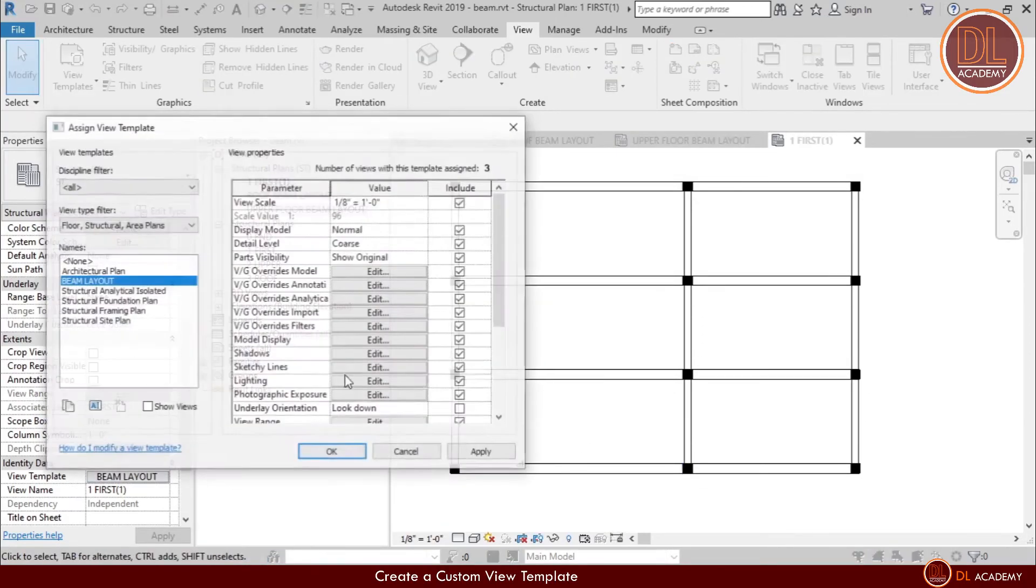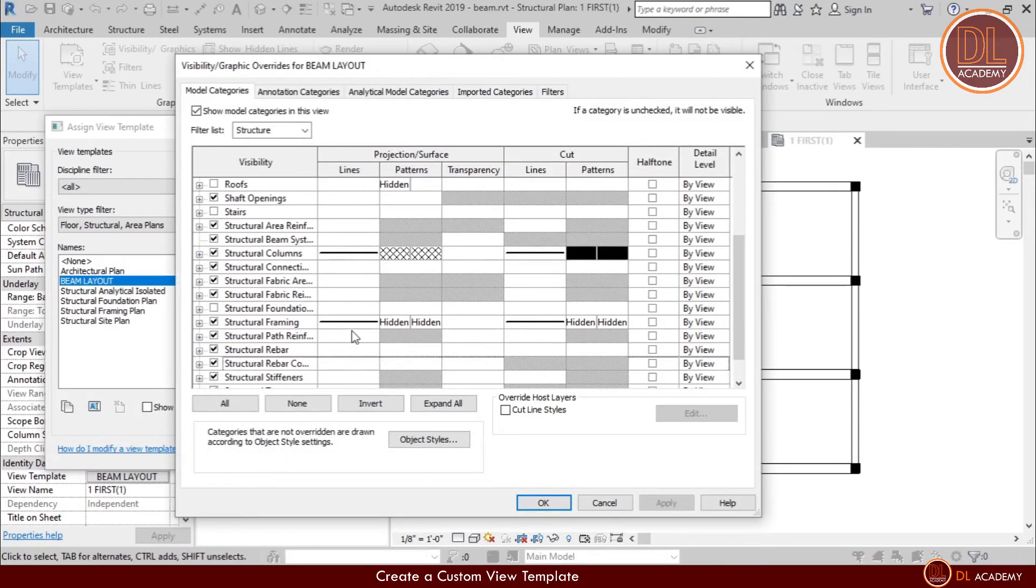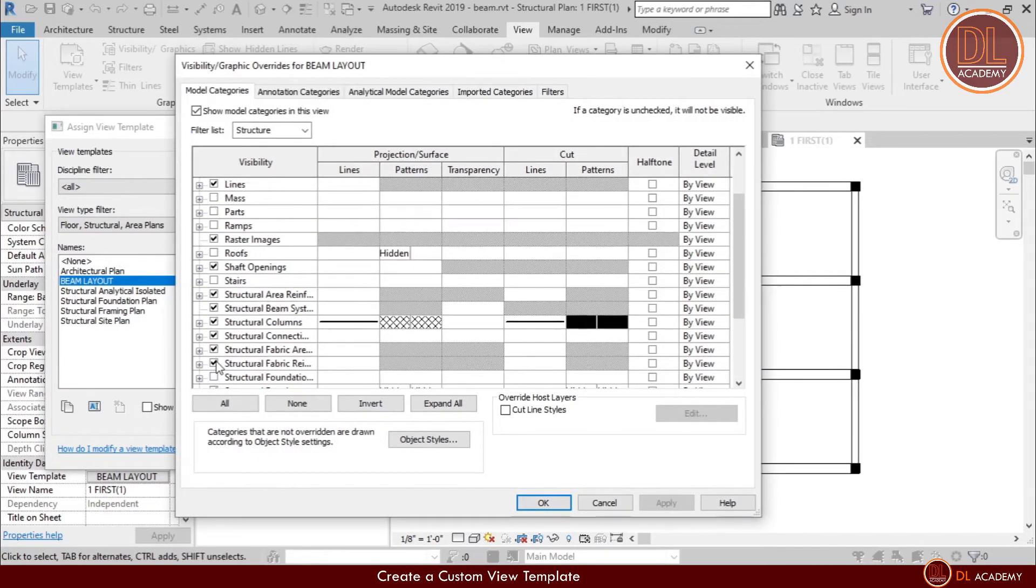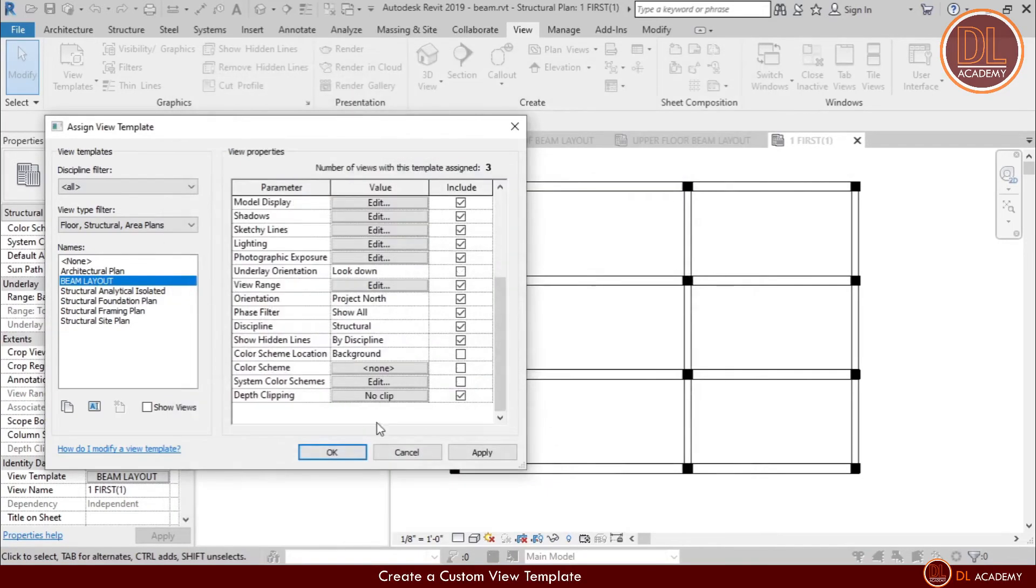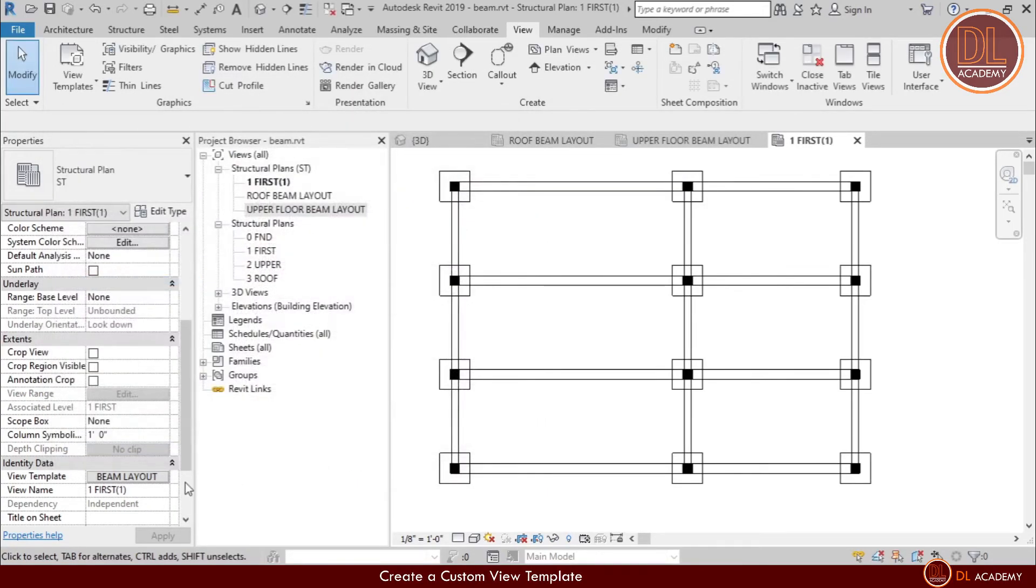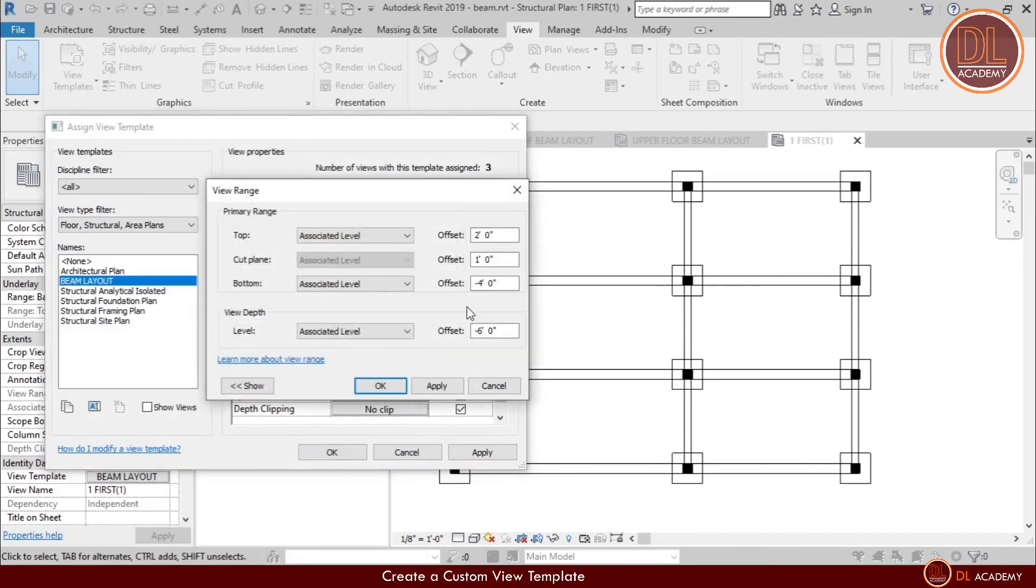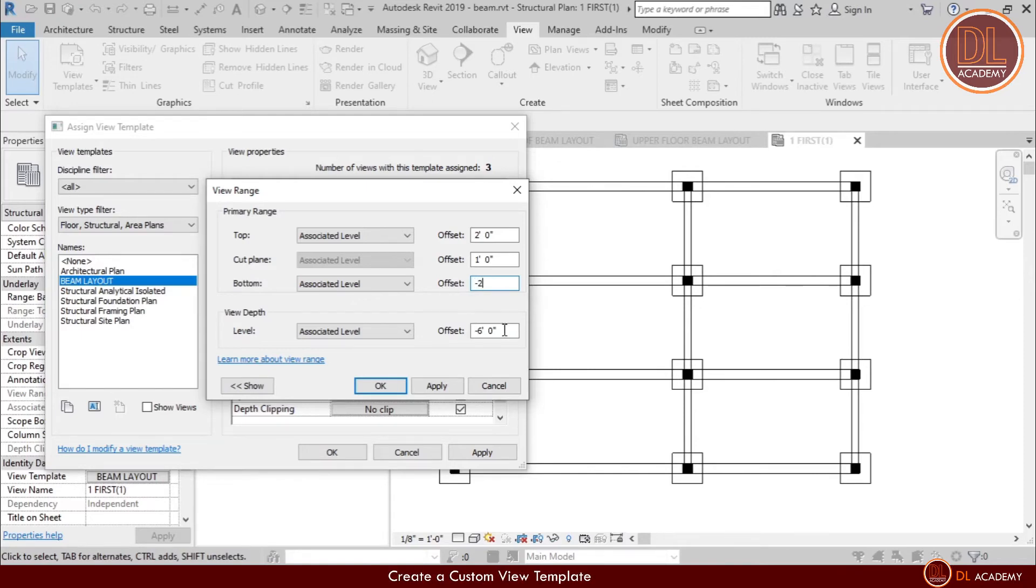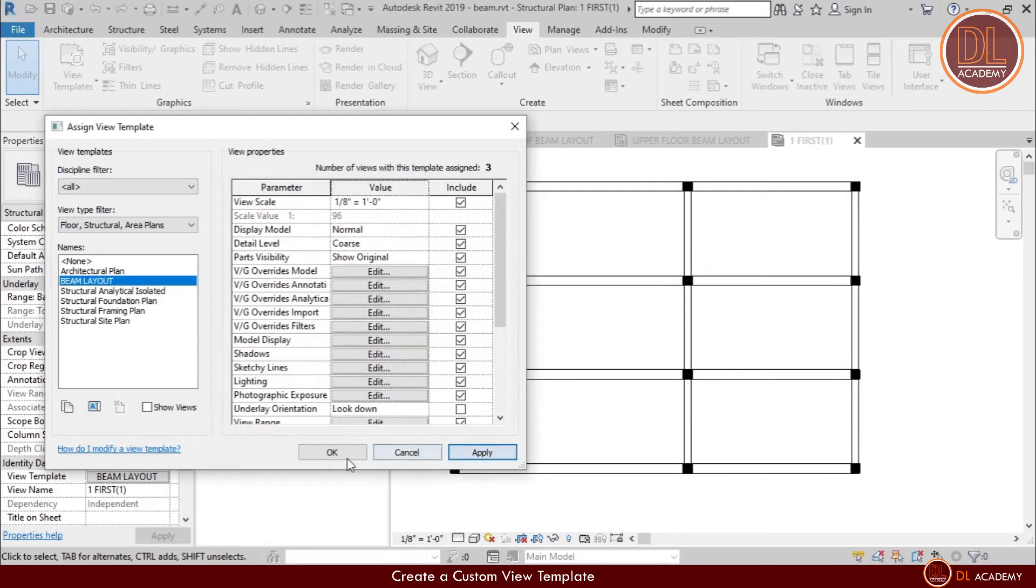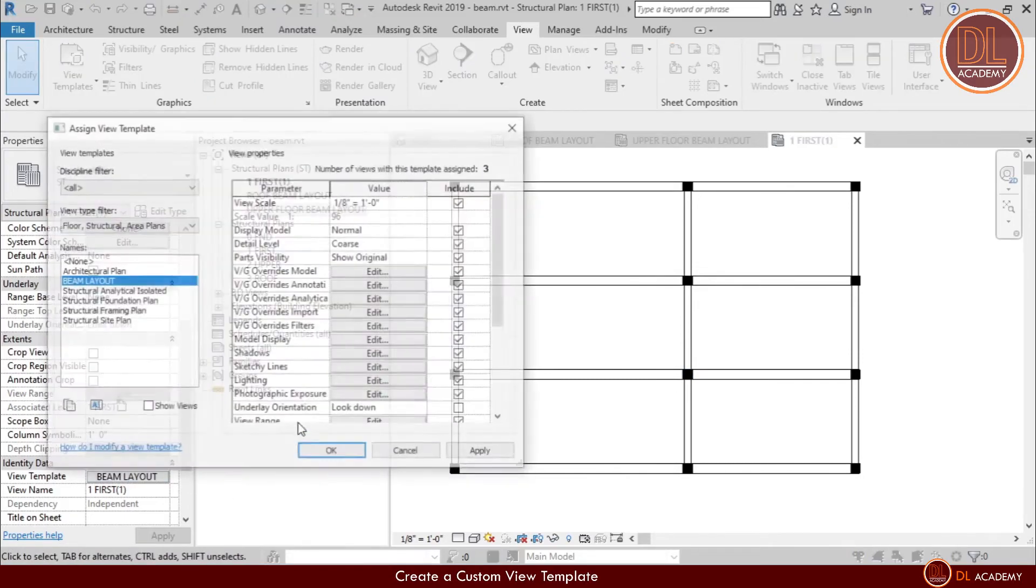However, if there are any beams or other elements than foundations, those are still visible in the tie beam layout. Therefore, the best way is adjusting the view range. For that, in overrides, click on view range. In this case, I adjust the view range up to minus 2. Yes, that also works. However, better to change in both ways.